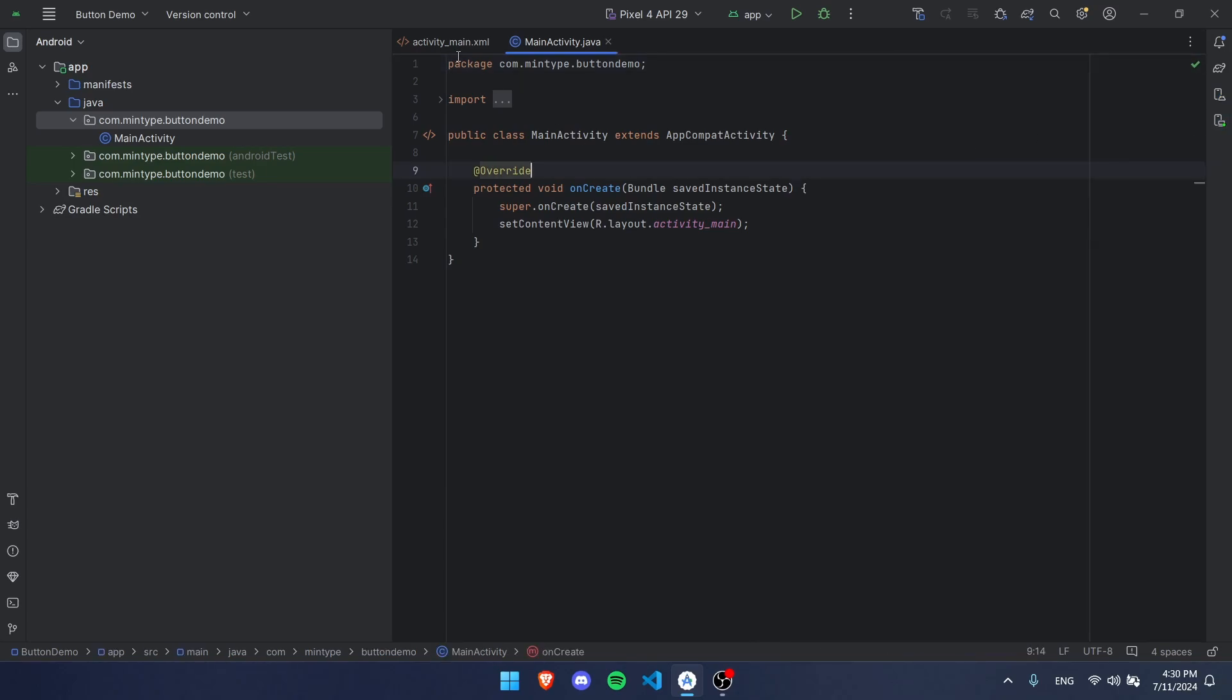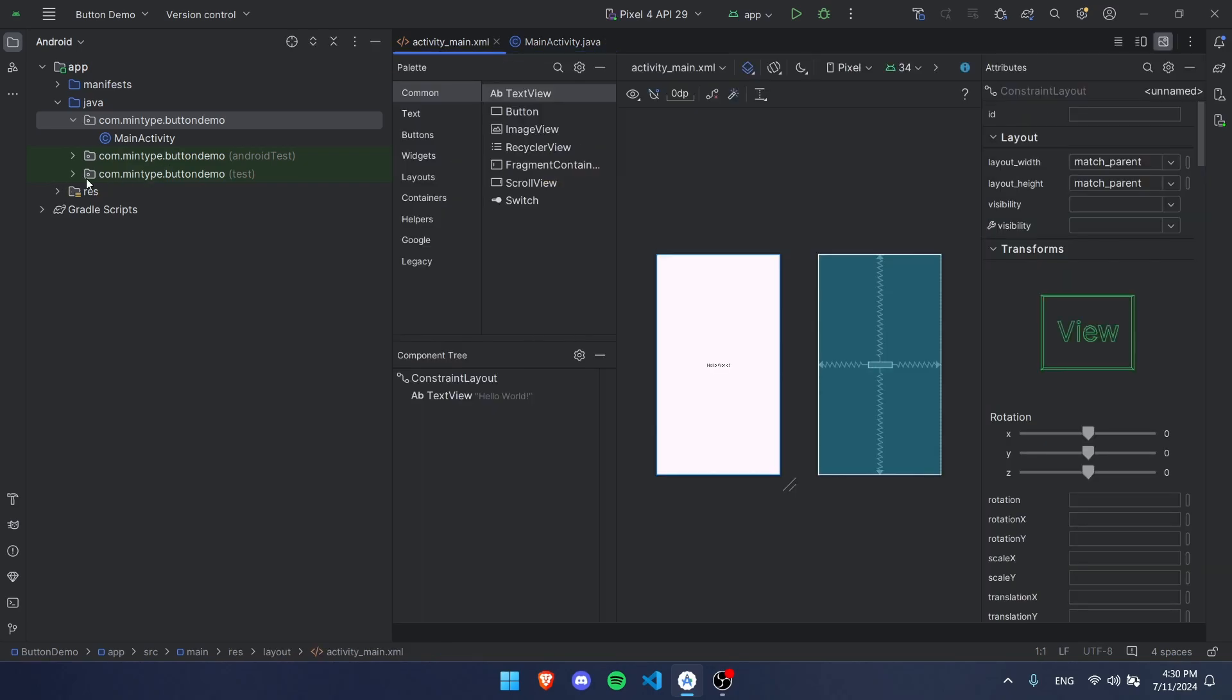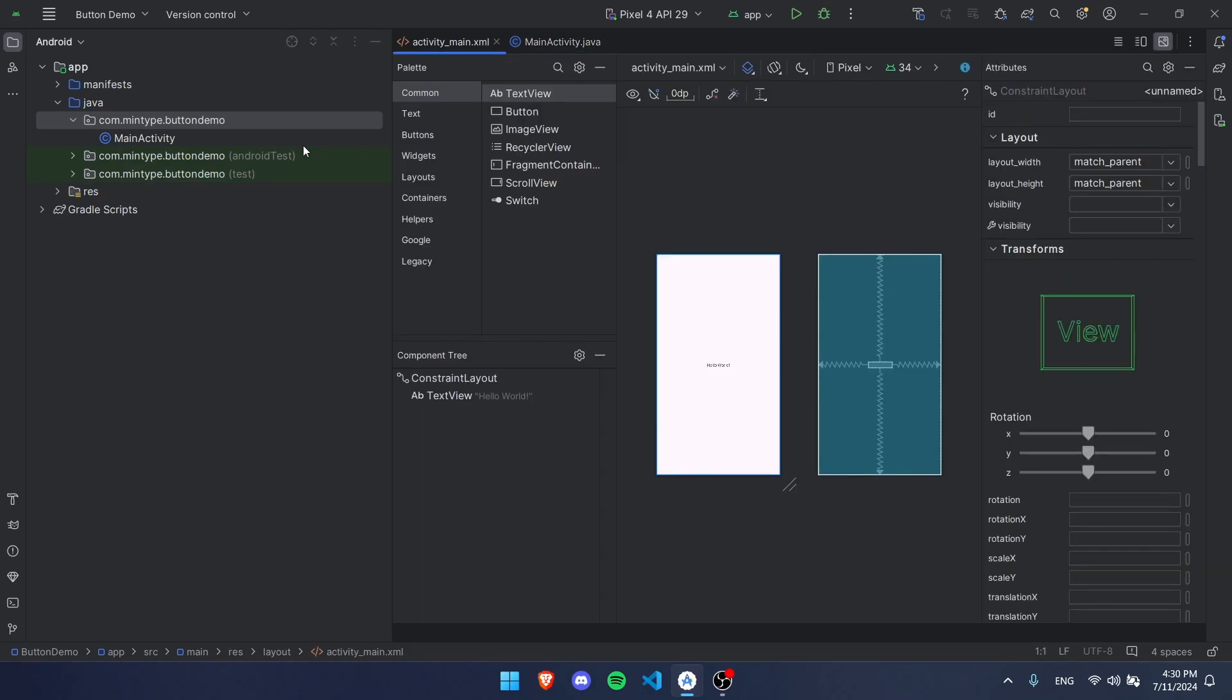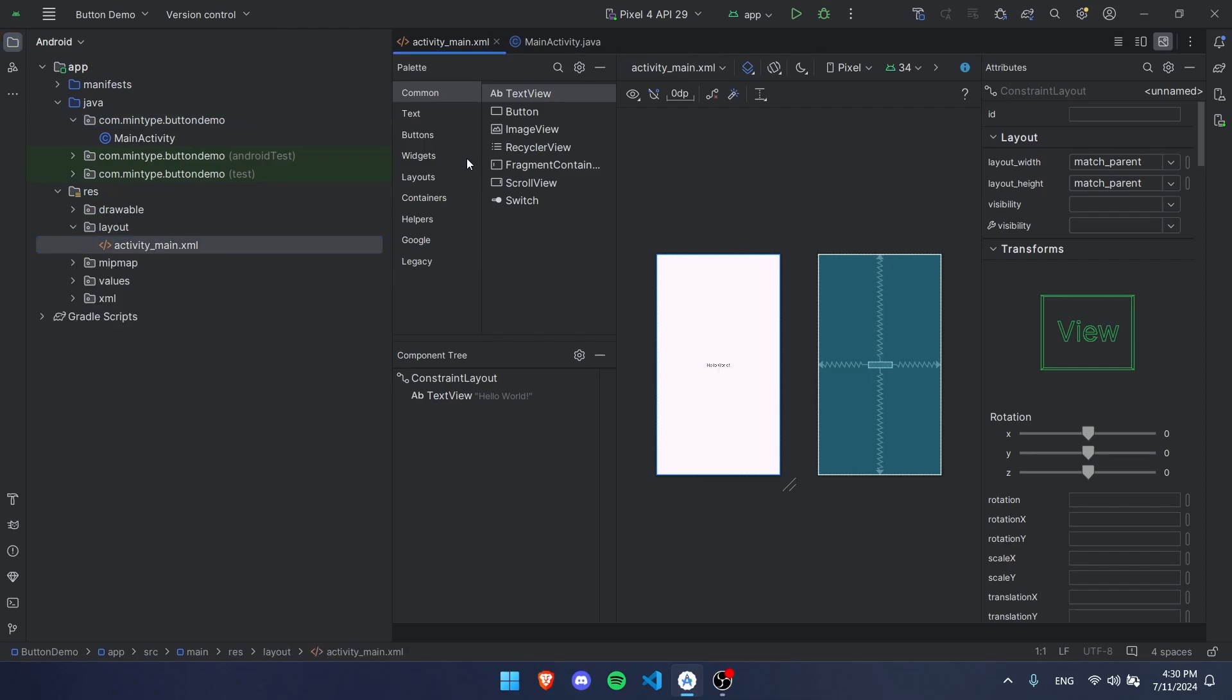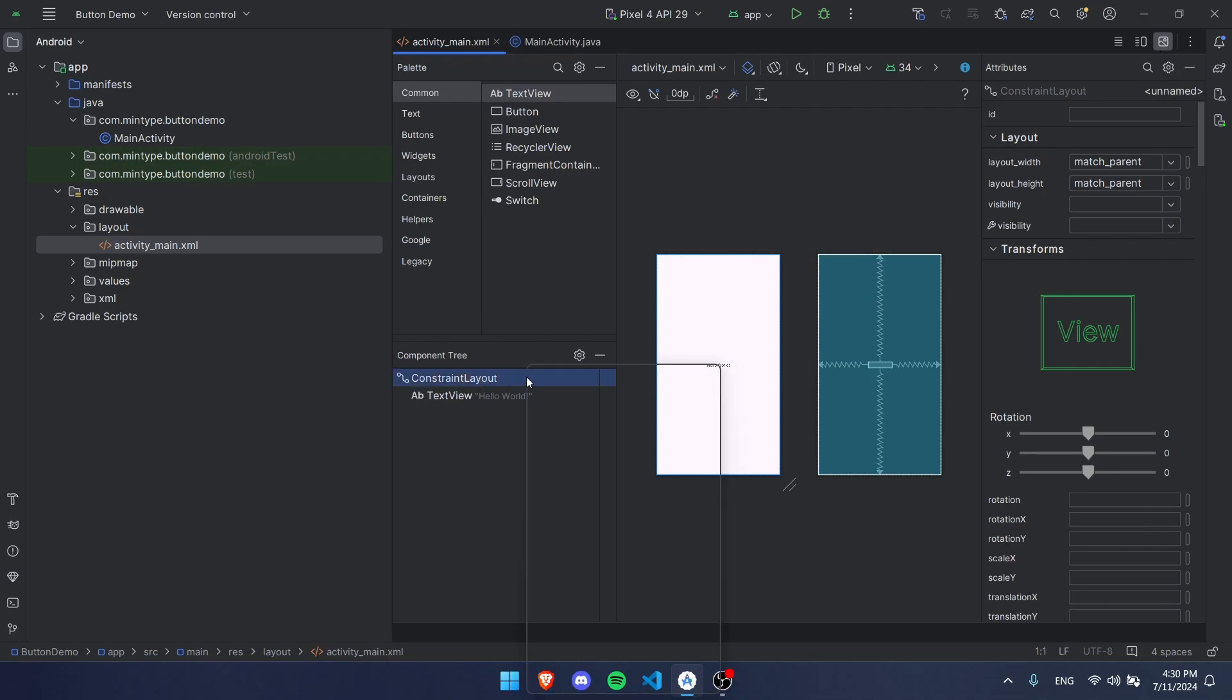While that's starting up, we're going to go to our code and go to our activity_main.xml. If you don't know where to find that, if it's not up here you can go to res on the side and then under layout it should be right here. It'll look like this.